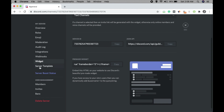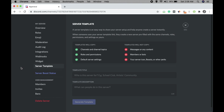Server Templates let you share your server setup so anyone can create a server instantly. When someone uses your server template link they create a new server pre-filled with the same channels, roles, permissions, and settings as yours — essentially an exact copy of your server. They can then edit it to make it their own.